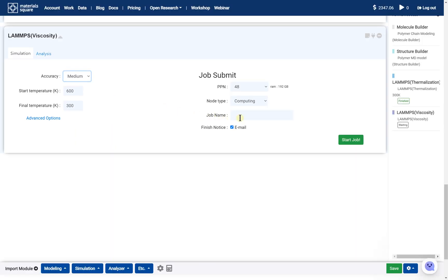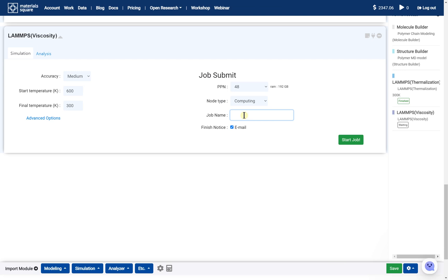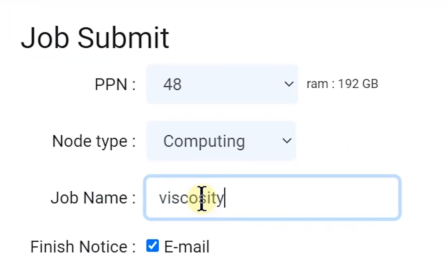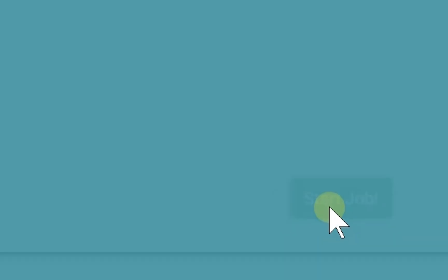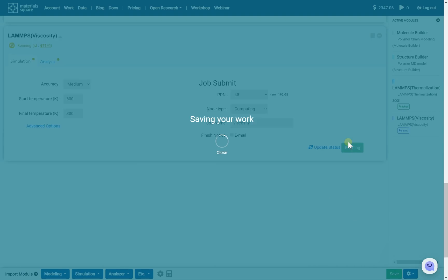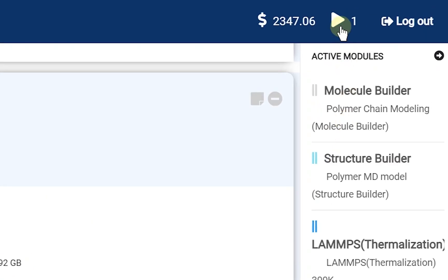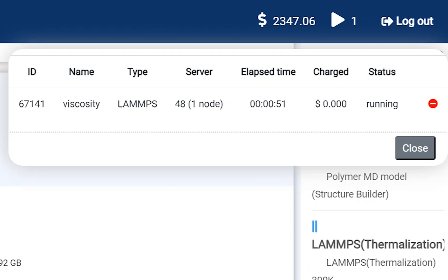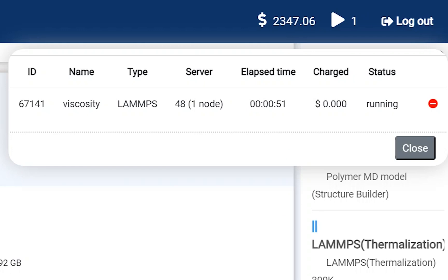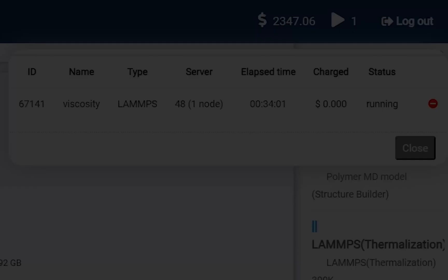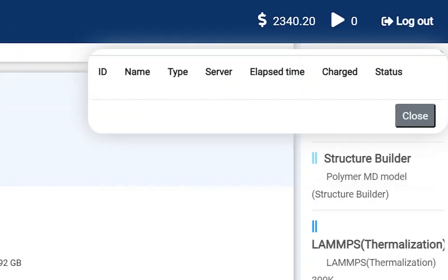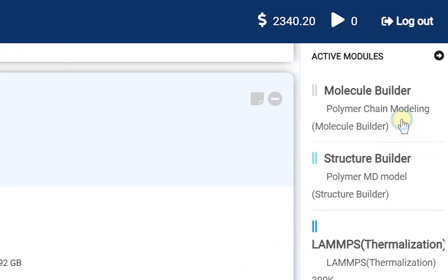Next, set the job name and click the Start job button. You can check the submitted job status on the dashboard. This job will be finished in 40 minutes. The job list has disappeared. If the job is finished, close the dashboard.